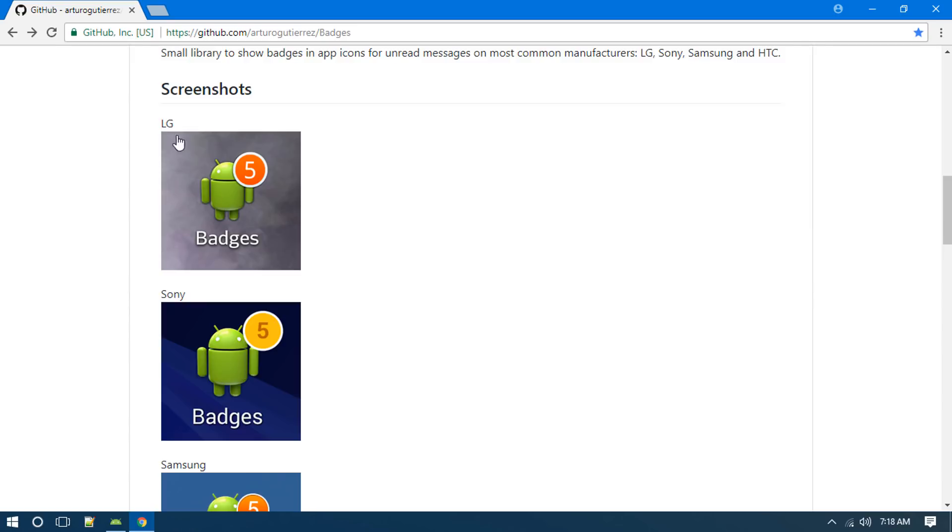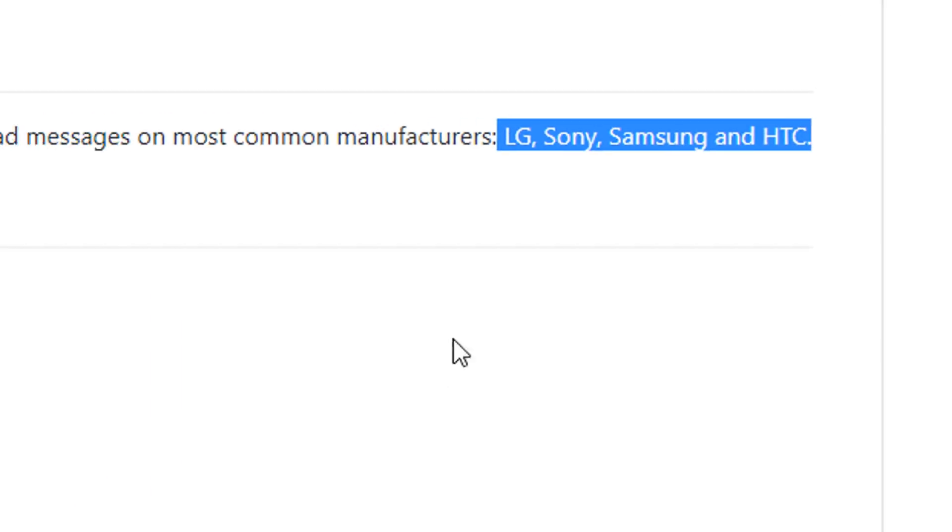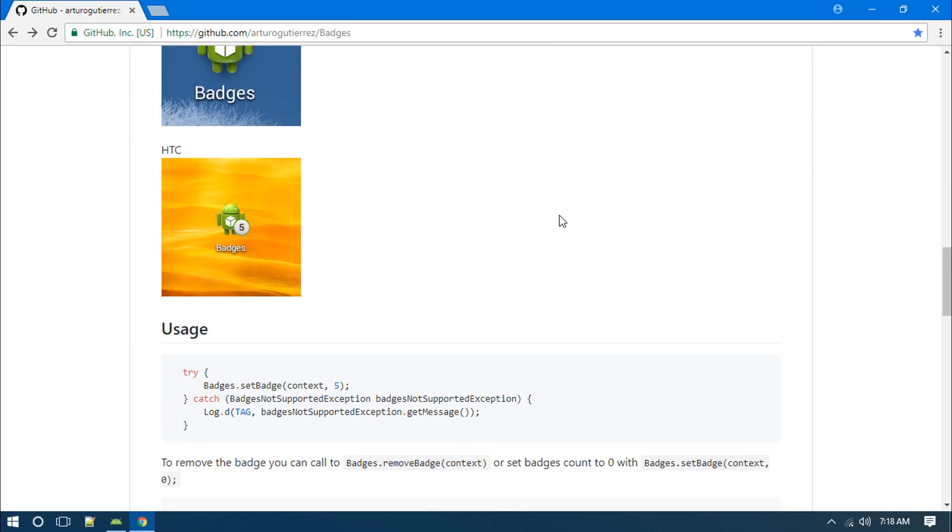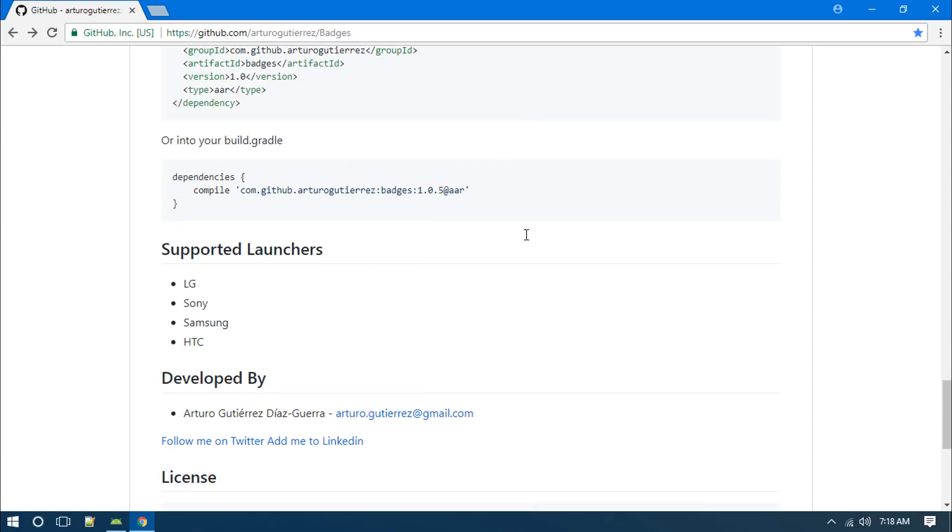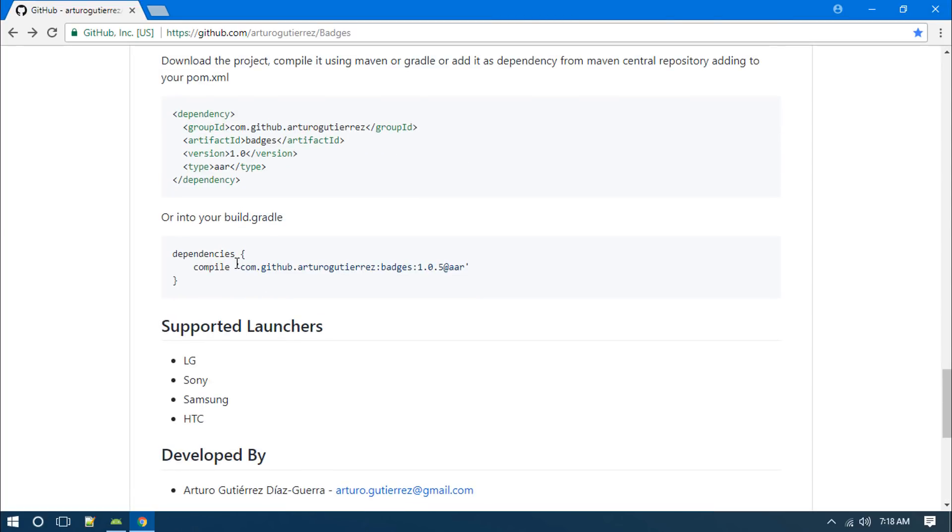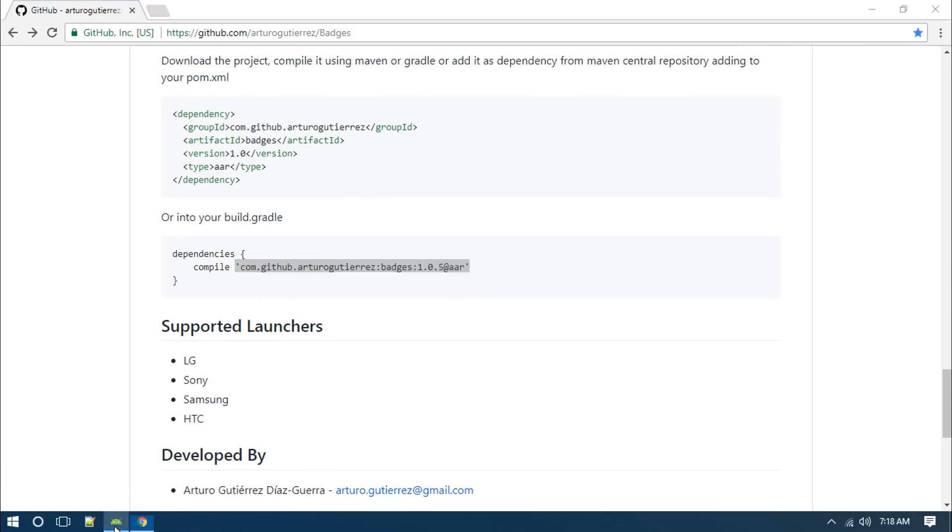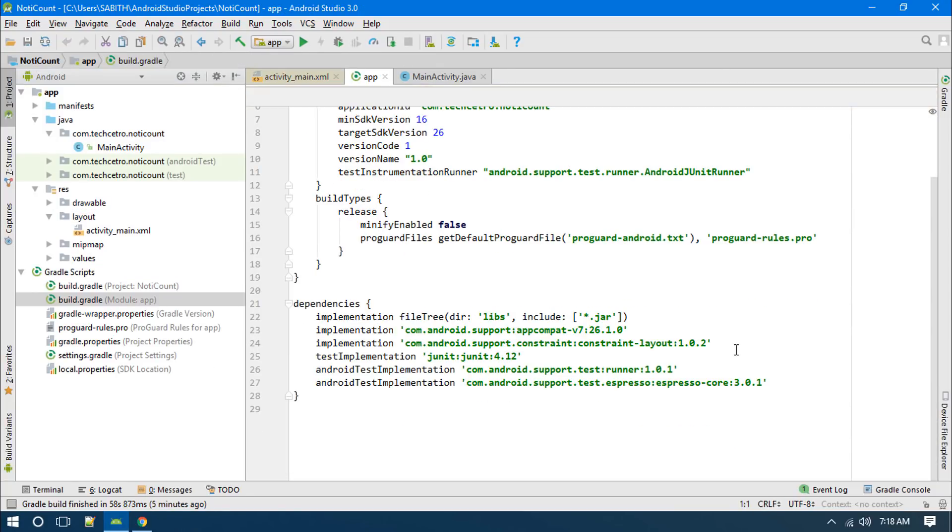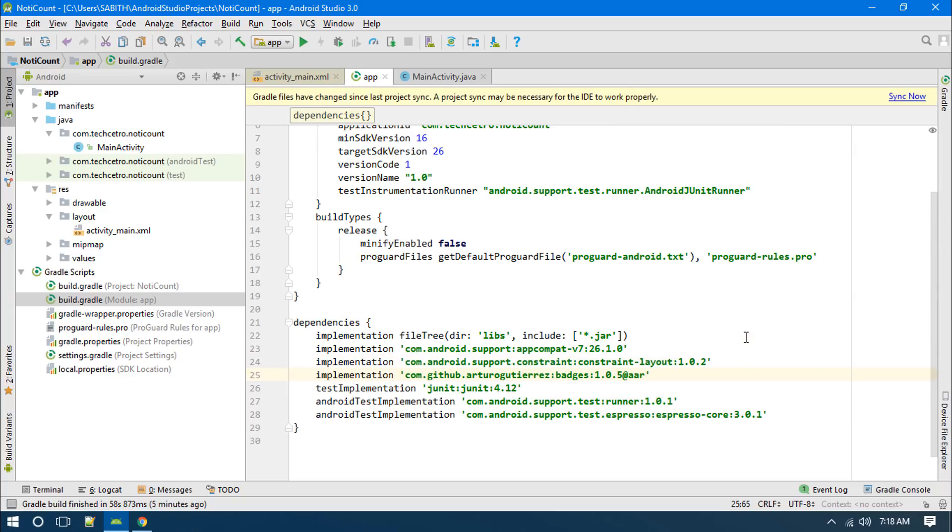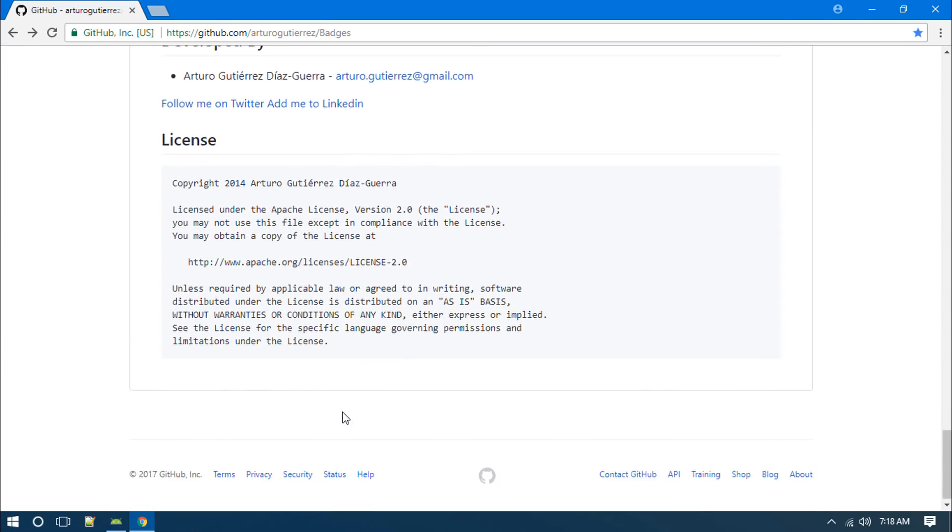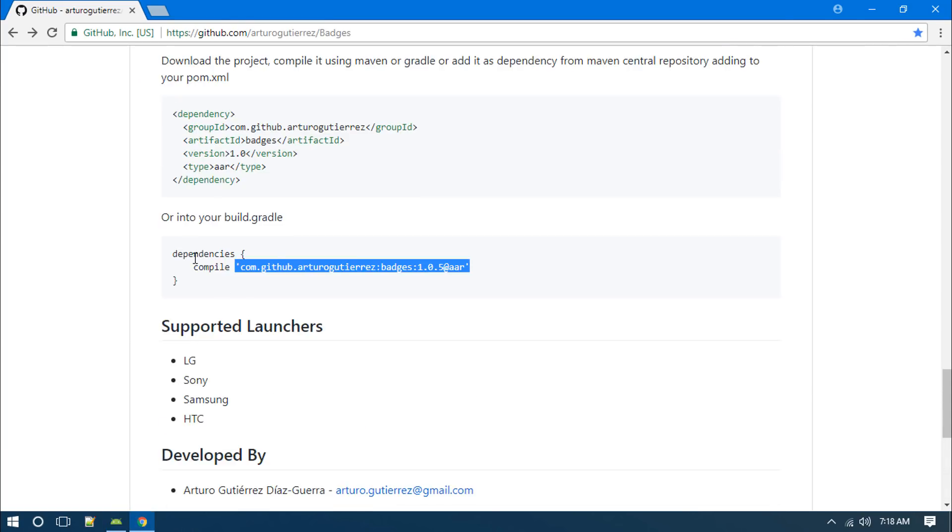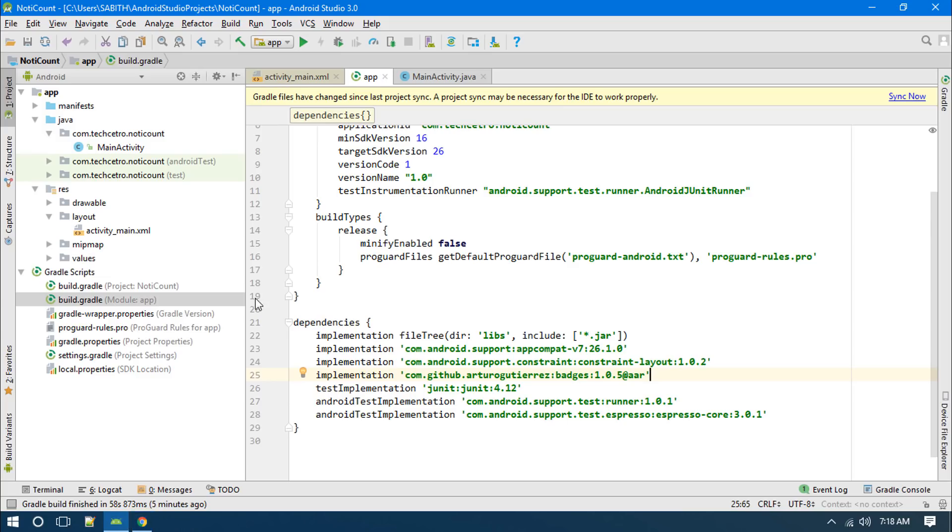The first thing we have to do is simply copy this. Go to the gradle app level gradle file and add an implementation and paste it here. After that go to the website again. That's enough for the gradle, so we have to click on sync now.